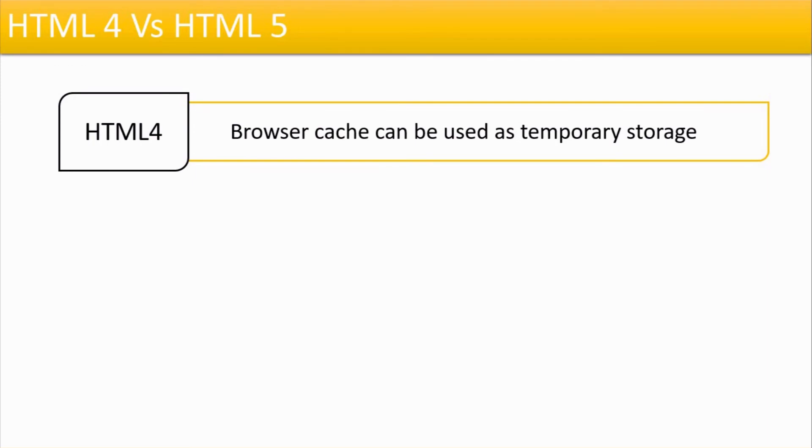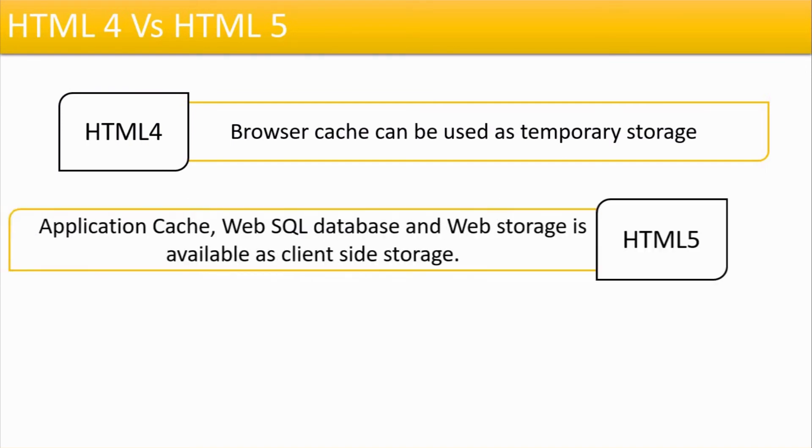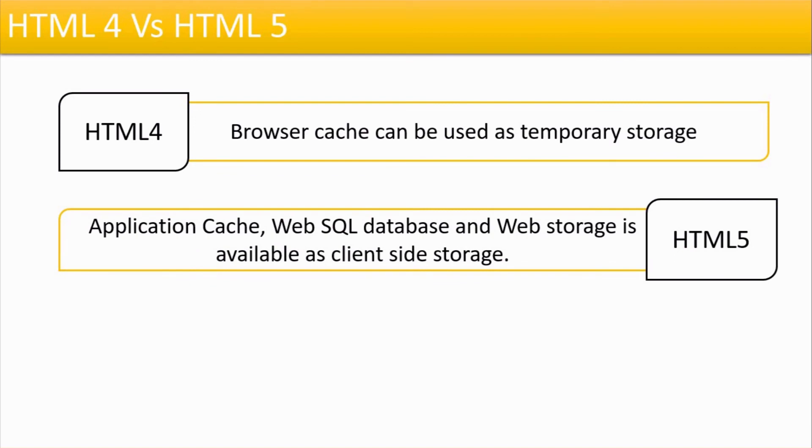Then if we talk about temporary storage, the browser cache was used as temporary storage in case of HTML4, whereas in case of HTML5, you can use the application cache, web SQL database, and web storage to store client-side data temporarily.